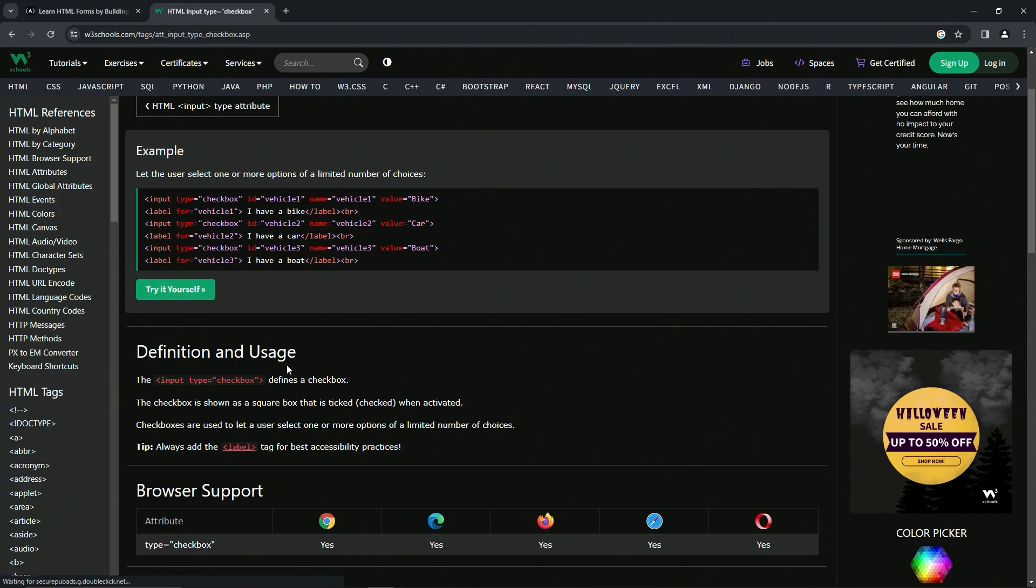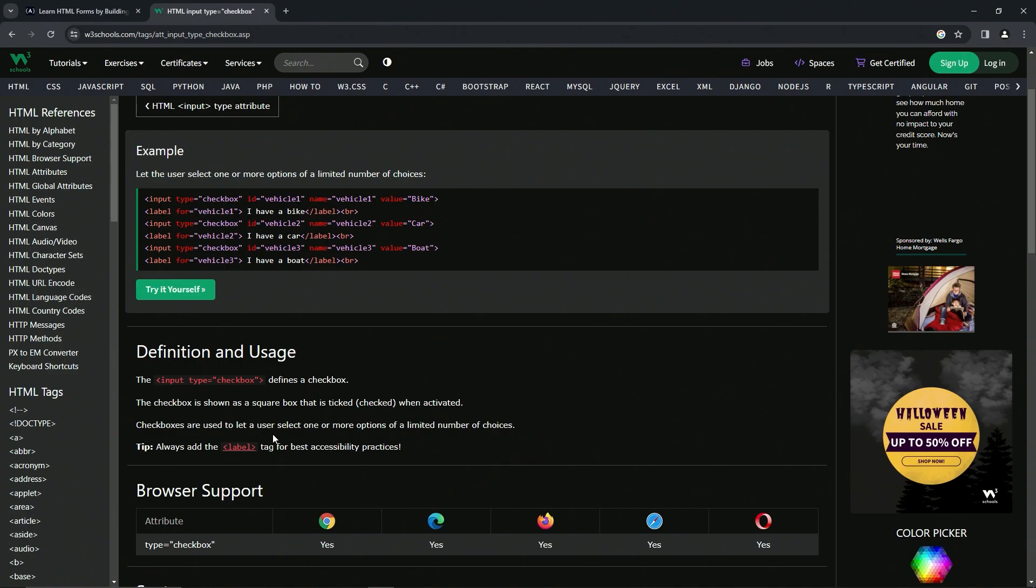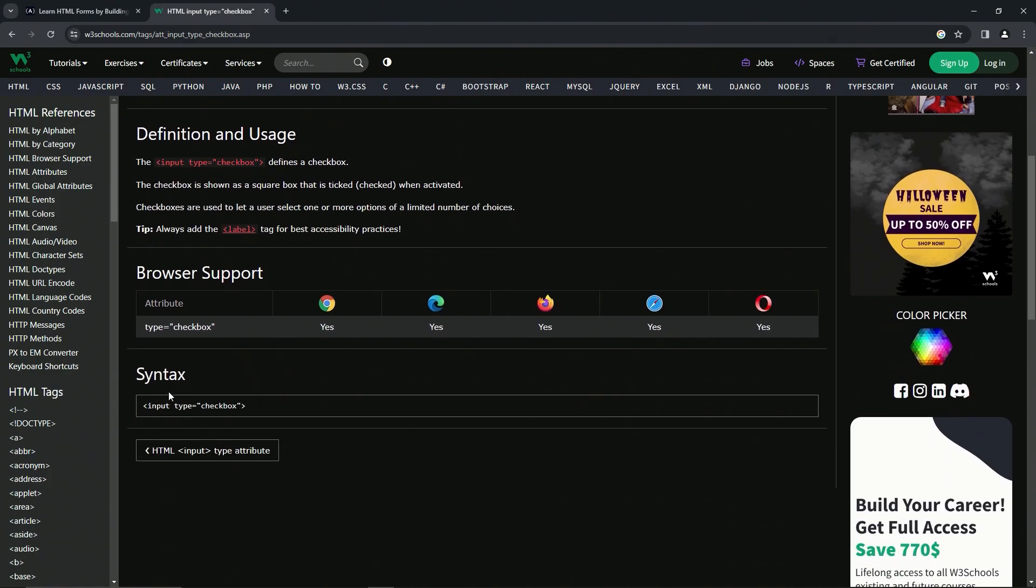And for the definition and usage, the input type equals checkbox defines a checkbox. The checkbox is shown as a square box that is ticked, checked when activated. Checkboxes are used to let a user select one or more options of a limited number of choices. And for the tip, we're going to always add the label tag for best accessibility practices.